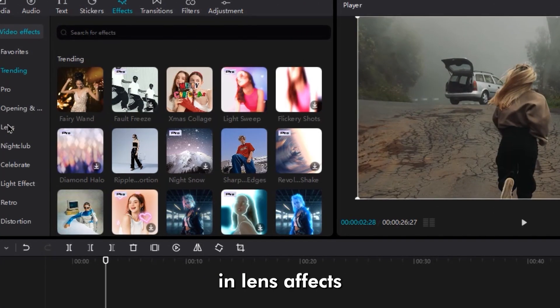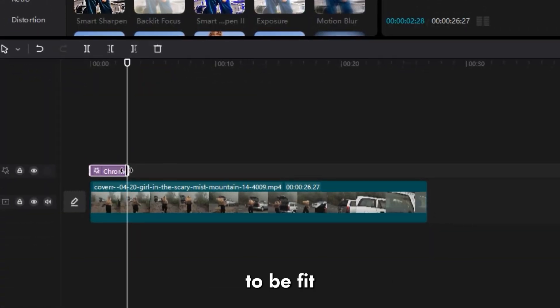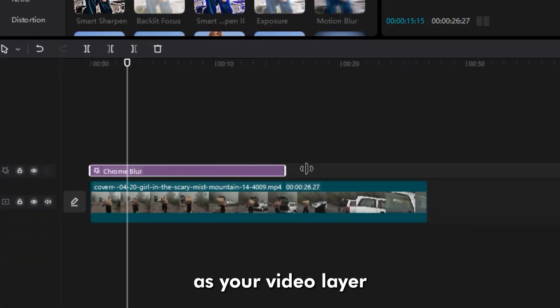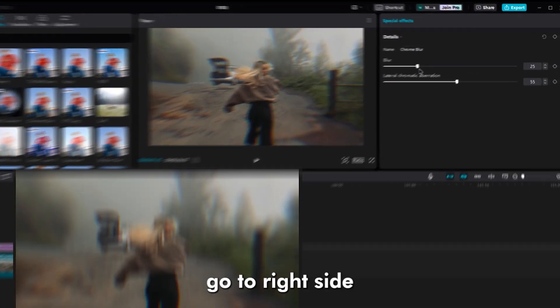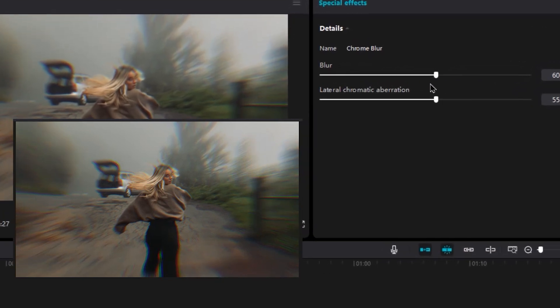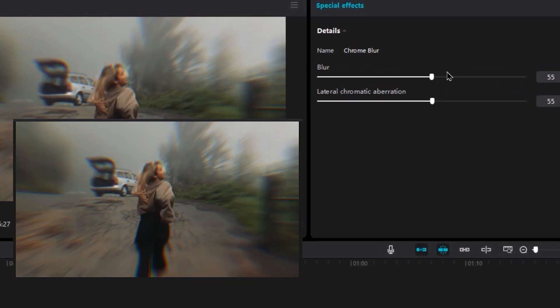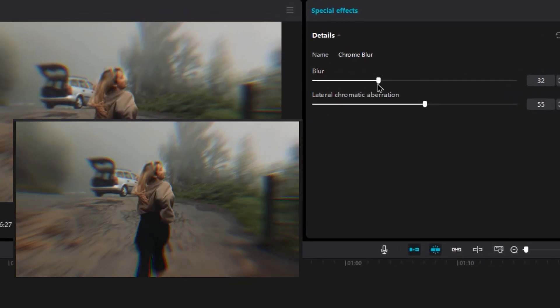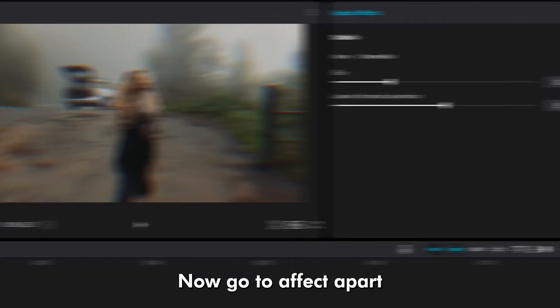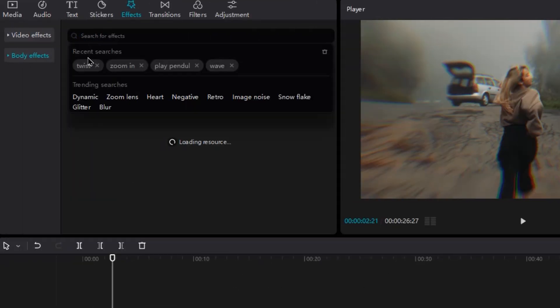In Lens Effects, add Chrome Blur, then increase the duration to fit your video layer. Go to the right side to change settings and change the Blur Intensity.